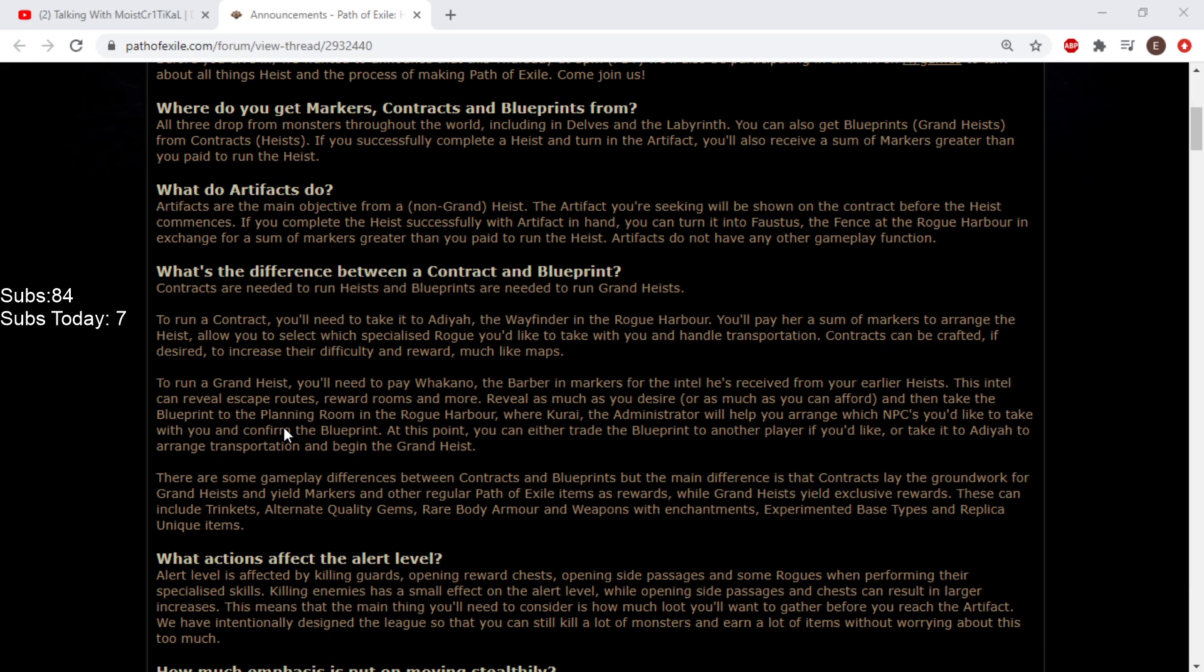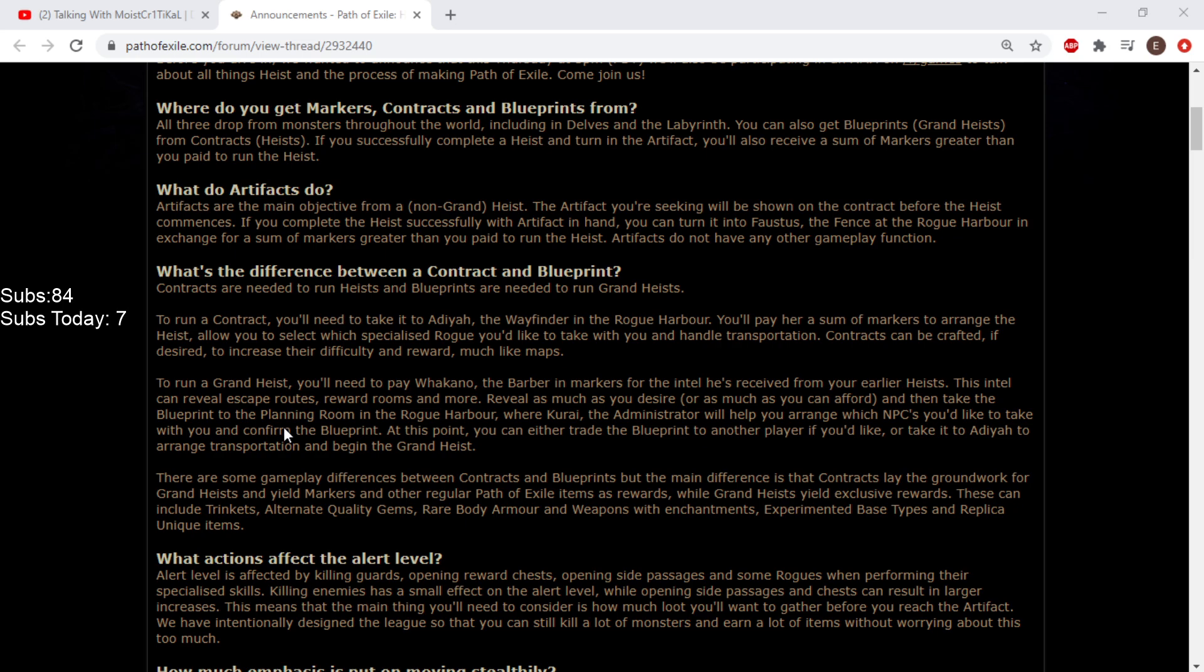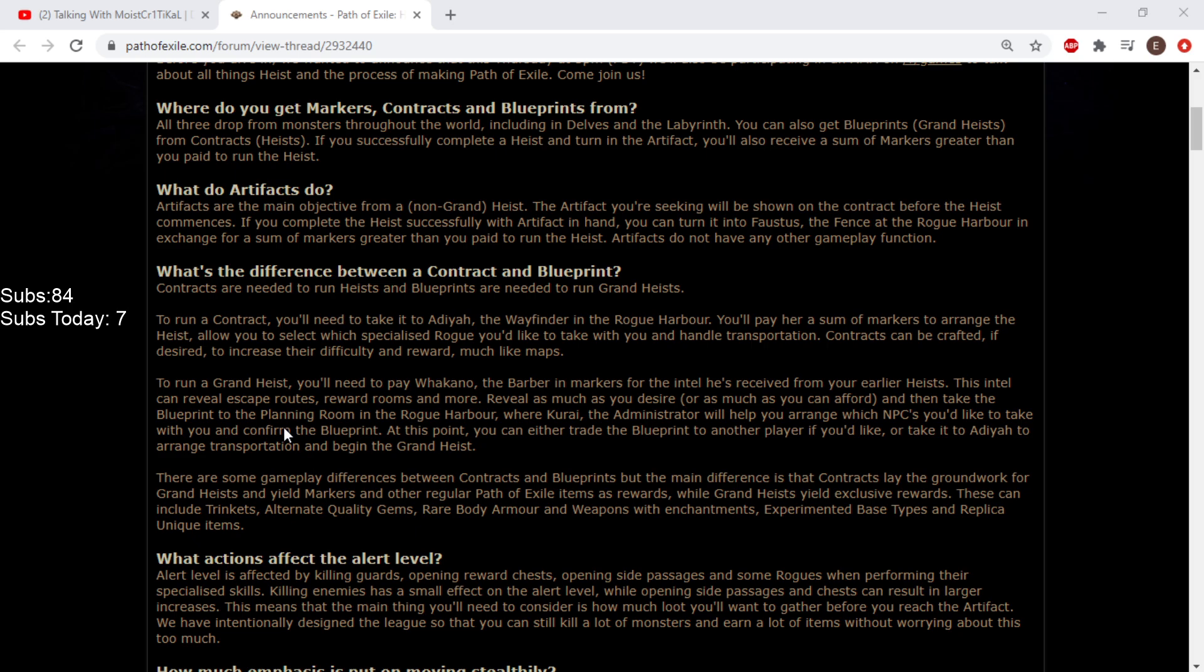To run a grand heist, you'll need to pay Wakano, the barber in markers, for the intel he's received. This intel can reveal escape routes, reward rooms, and more. Then take the blueprint to the planning room where Kurei will help you arrange which NPCs you'd like to take and confirm the blueprint.